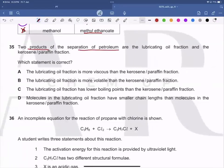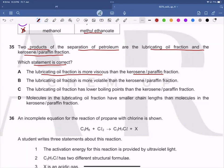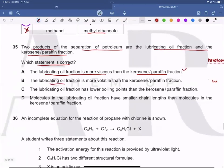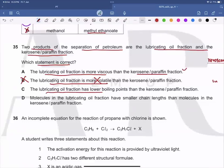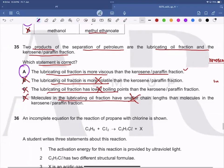Question 35: Two products from the separation of petroleum are lubricating oil fraction and kerosene. Lubricating oil is more viscous than kerosene because it is collected lower in the fractional distillation column — A seems correct. Lubricating oil is not more volatile — B is wrong. Lubricating oil does not have a lower boiling point — C is wrong. Molecules in lubricating oil have larger chains, not smaller — D is wrong. A is the correct answer. This is a memory-based question.